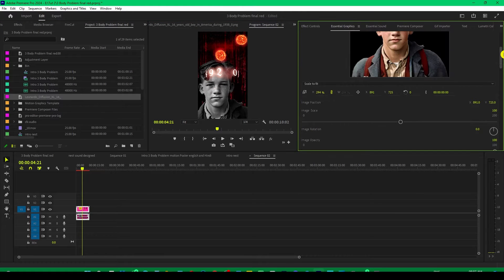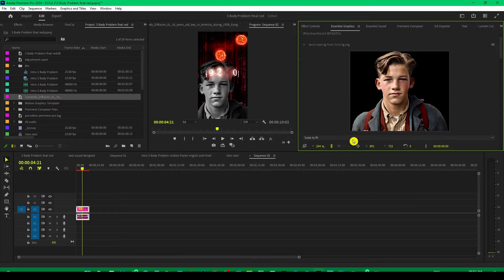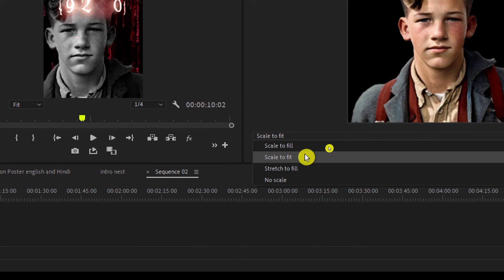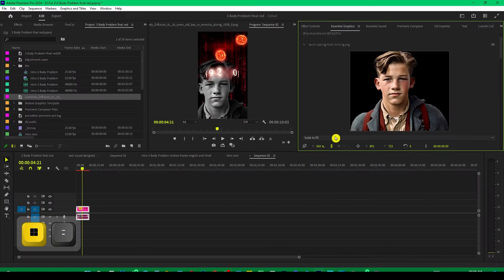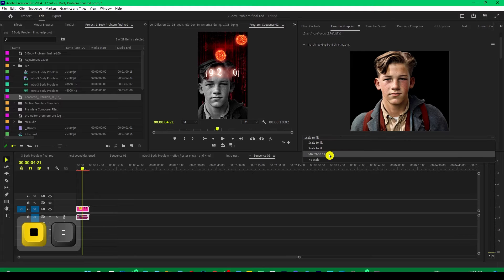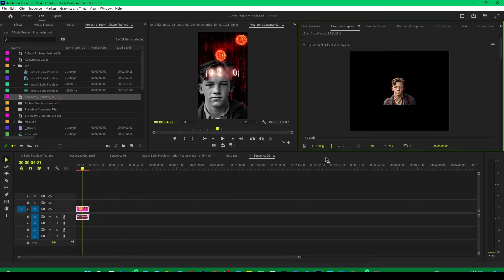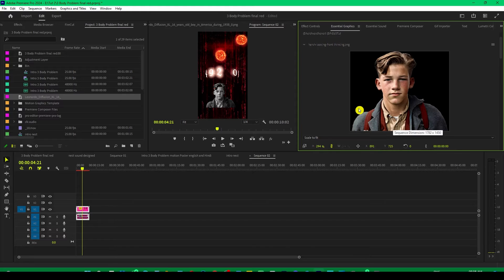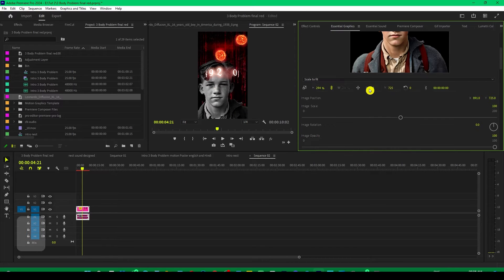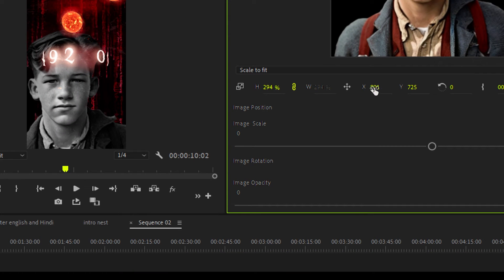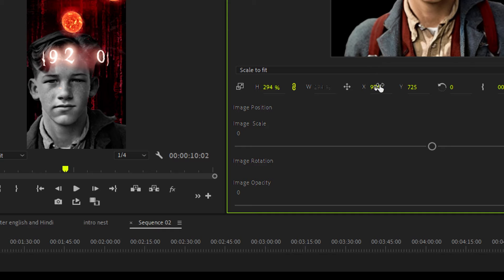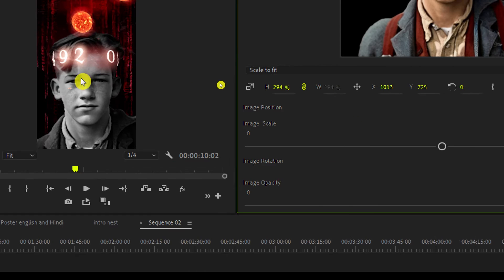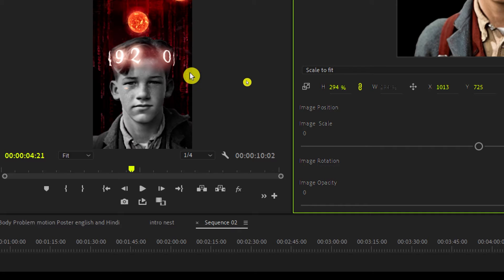You can also customize it further to get the proper look. By default, it is set to Scale to Fit. You can try different options like Scale to Fill, Stretch to Fill, or No Scale — Scale to Fit works best. You can also change its X and Y position and scale it down so that the timer rotates around the head properly. You can try different settings as you like.